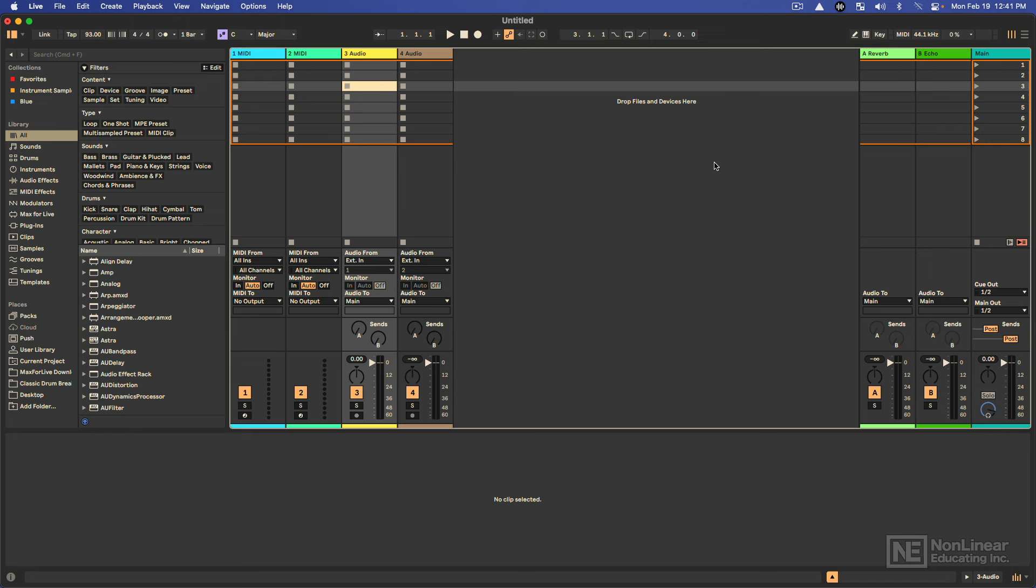So, without further ado, let's go ahead and dive in and make sure that our preferences are set up properly so we can really take advantage of the program.